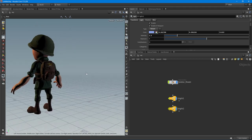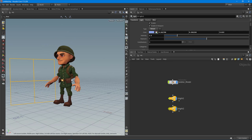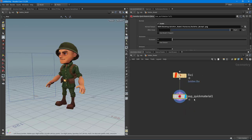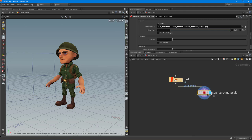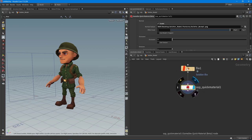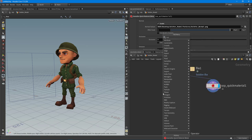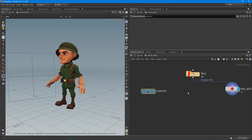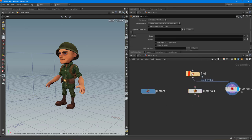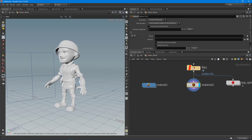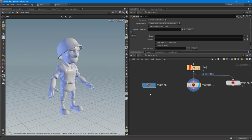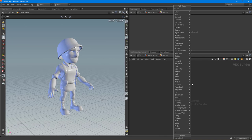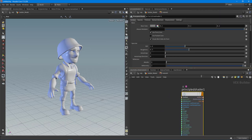Now we have our normal map, diffuse map, and metallic roughness all set up. Let's say I wanted to do that manually - I'm basically going to redo what the SOP Quick Material node already provides. I'll drop down a Material Network, and also a Material node to hook that material network up. We've got Phong lighting ready to go, so inside I'll drop down a Principled Shader.